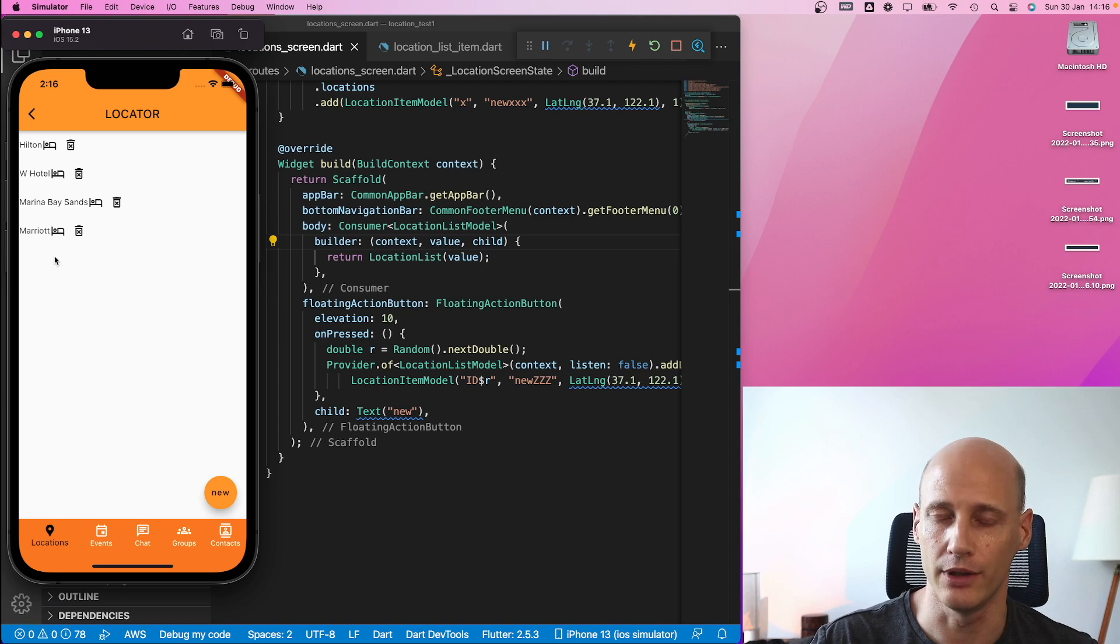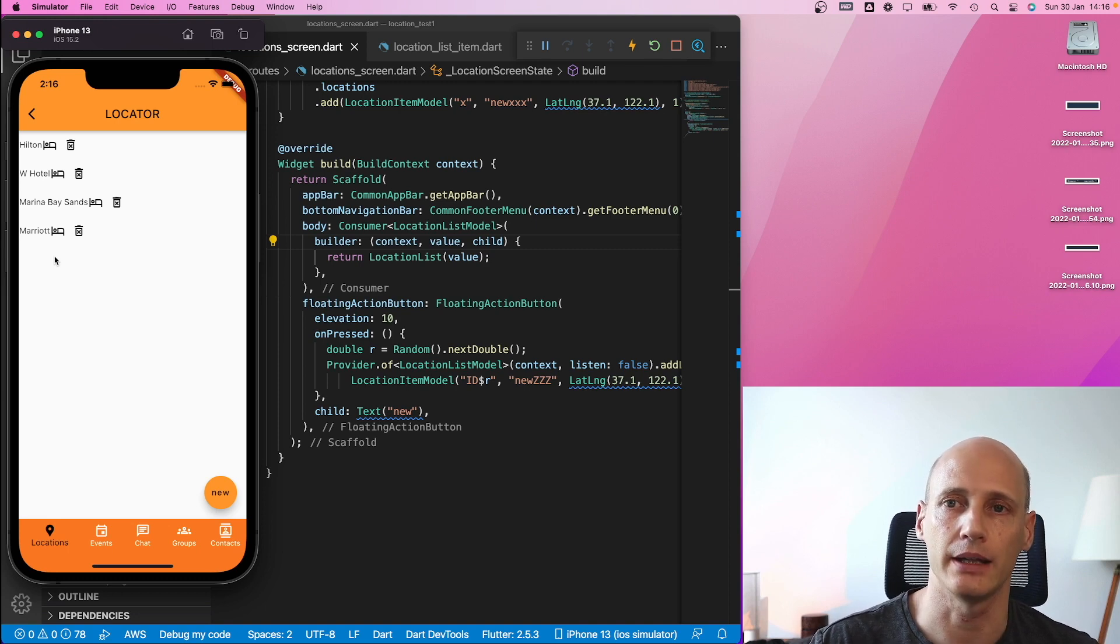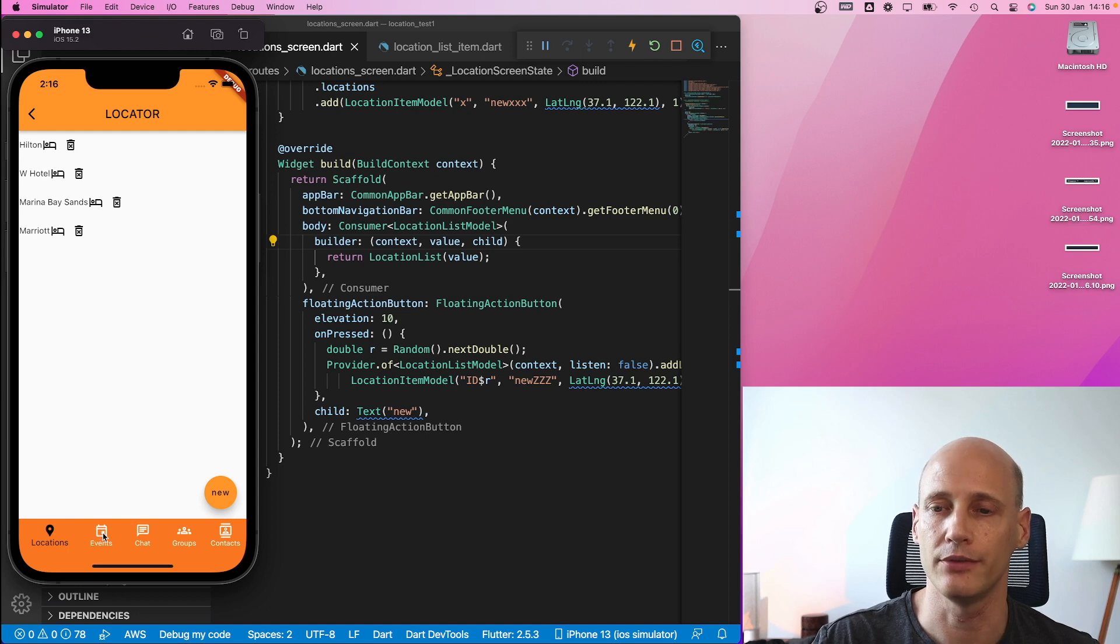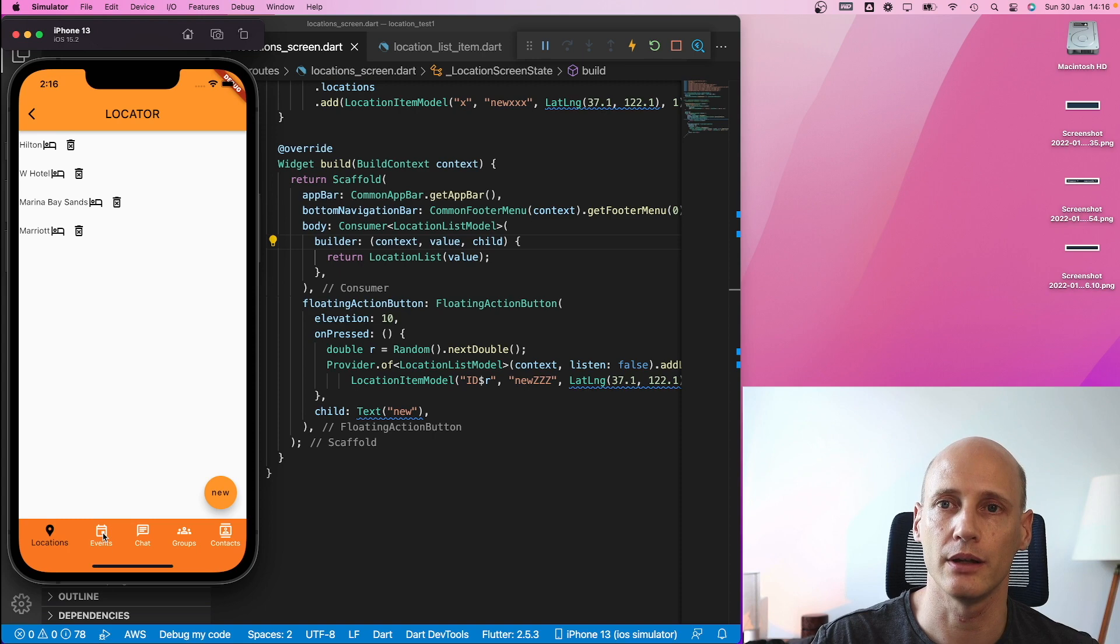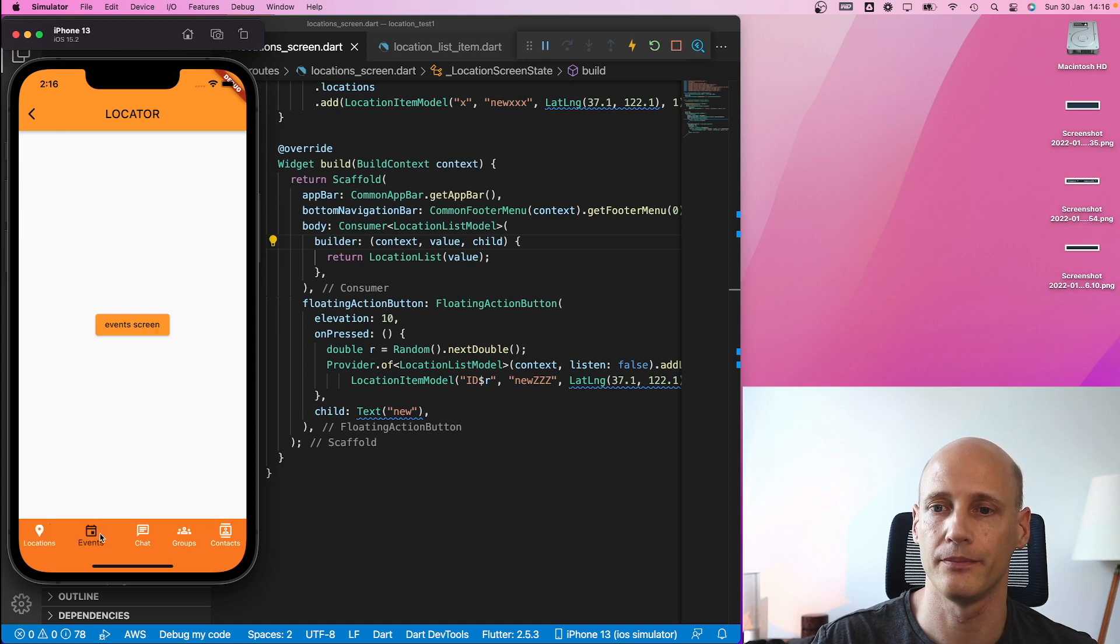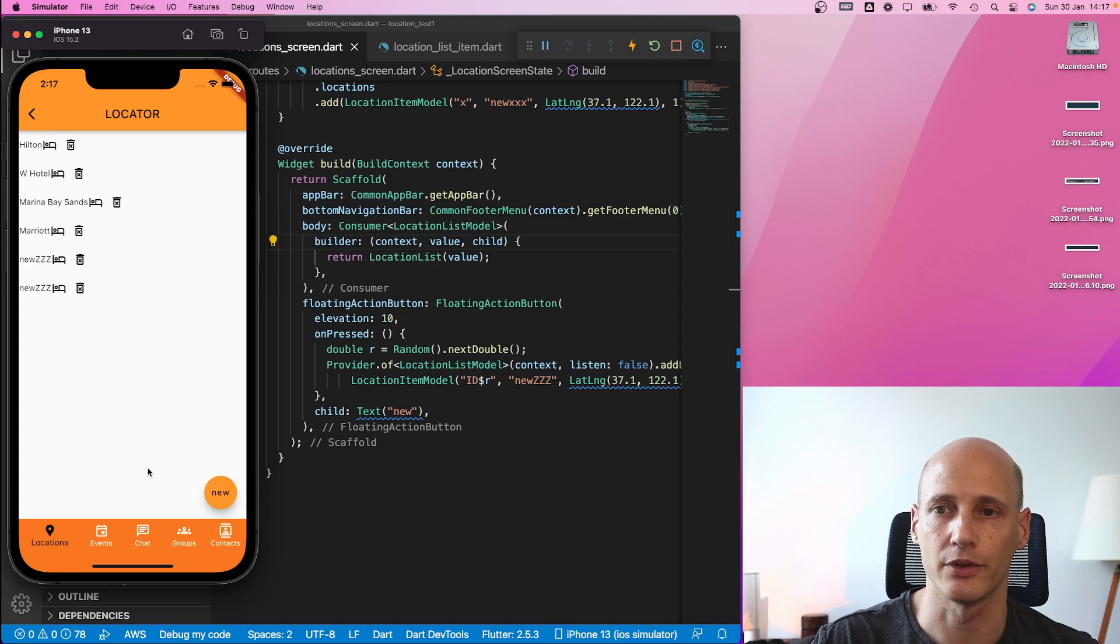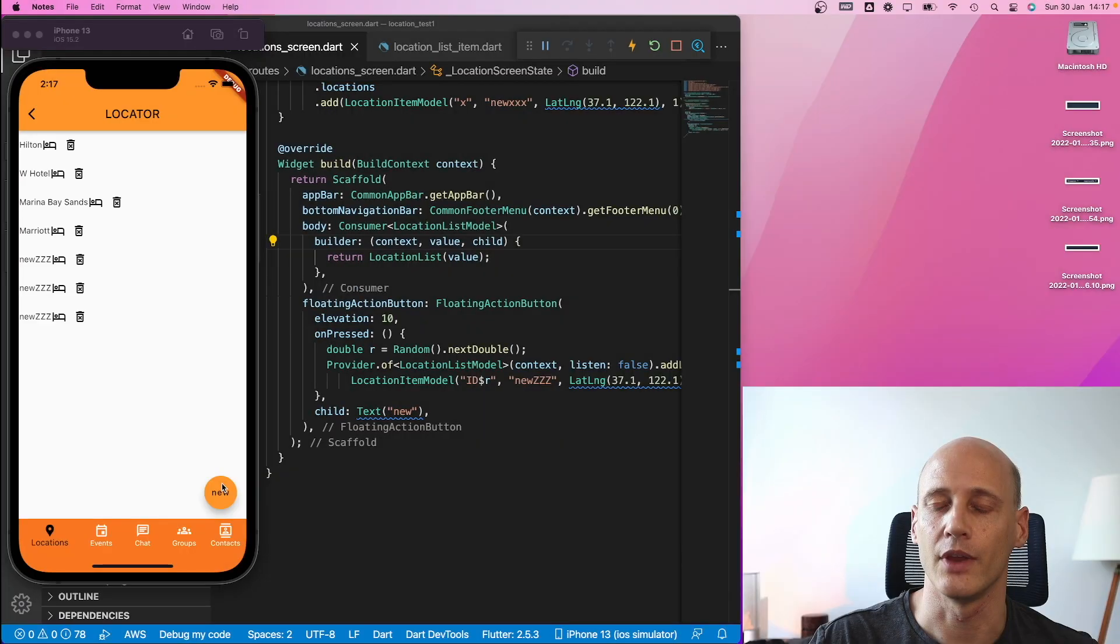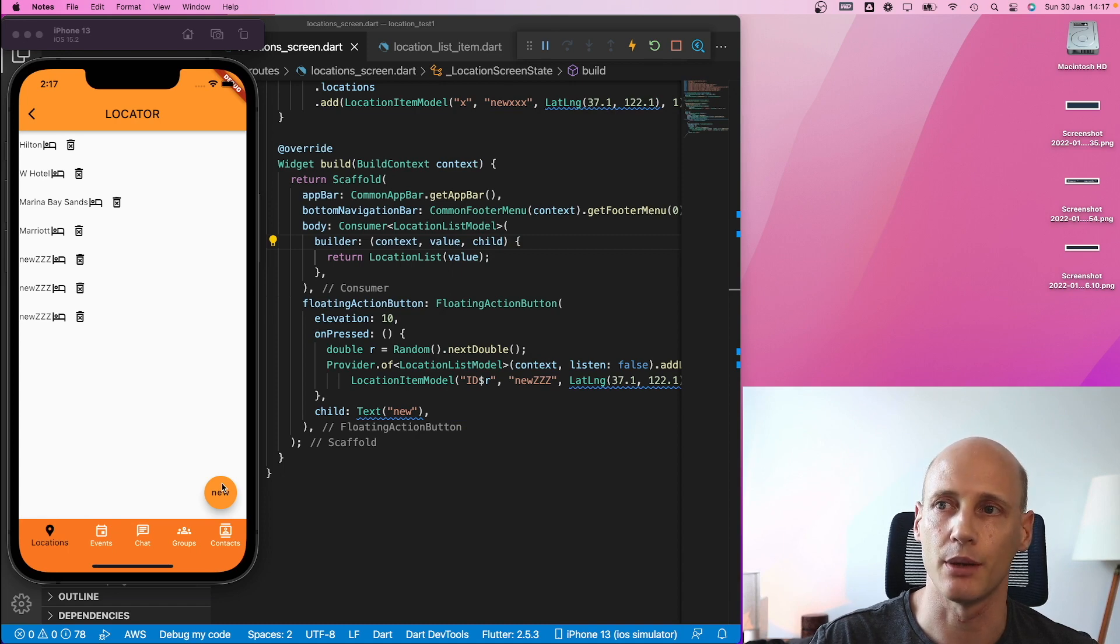However, the data is added in the background in the provider model. Now when I go to a different route and go back, the screen is recreated and I see the new items created by me by clicking the button. Now of course, I want the screen to be updated immediately.